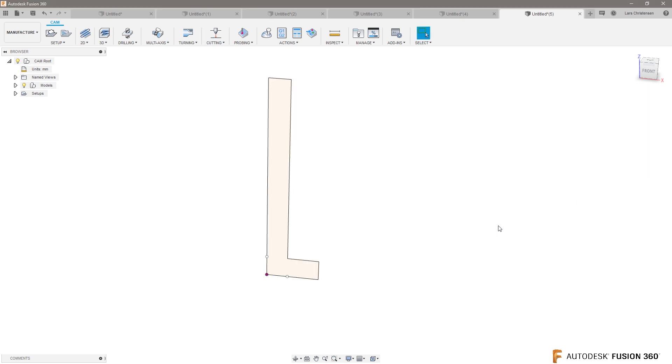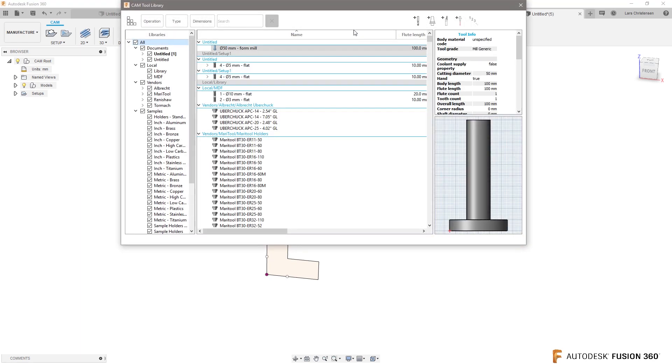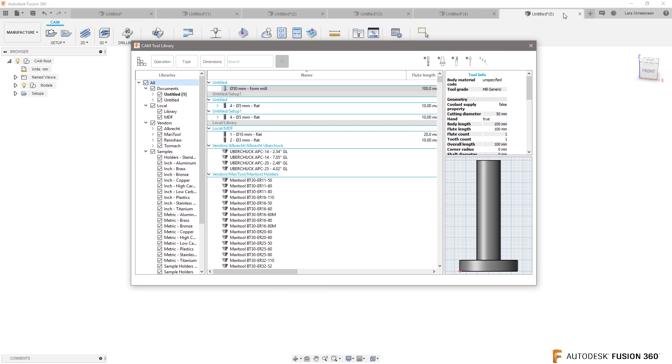you will see right now that nothing has really happened except if we go up to the tool library. Right now inside of our open file we have a 50 millimeter form and mill in here.